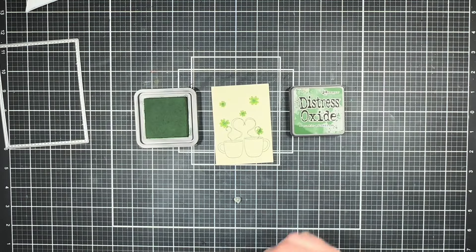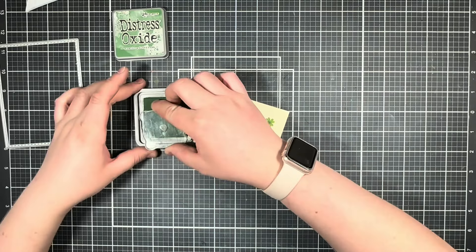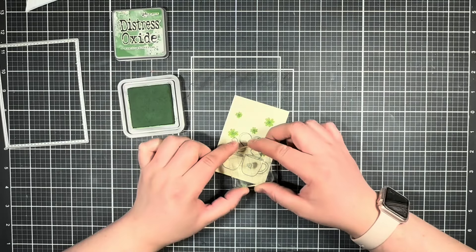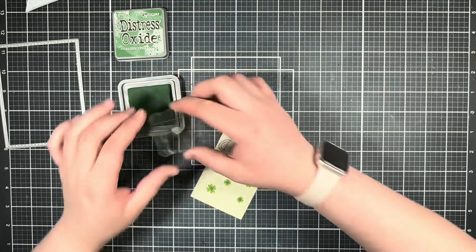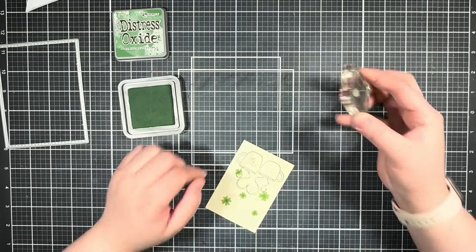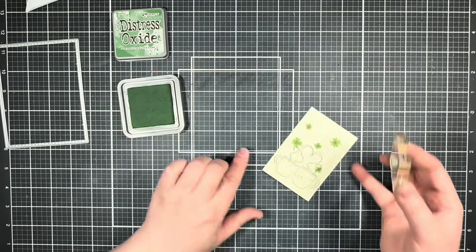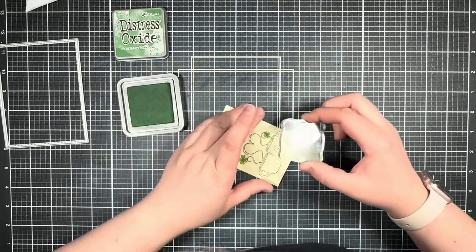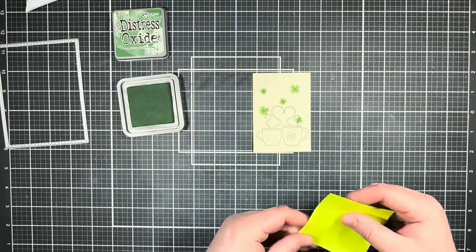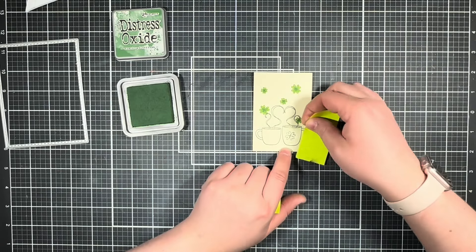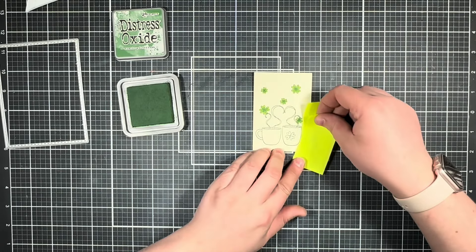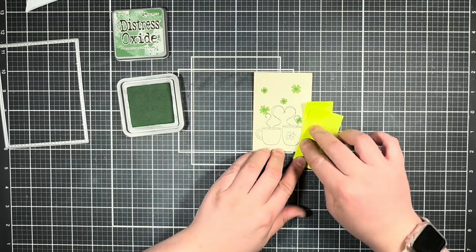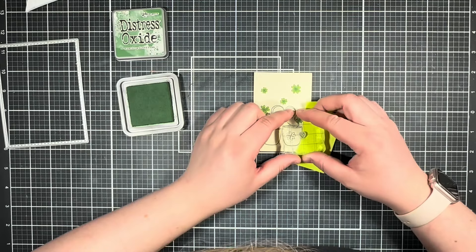Then I'm going to bring in those same two heart stamps again and the same Distress Oxide and go ahead and decorate my cups with some more clovers. I also brought in some post-it notes to create some quick masks so that I could have the design kind of go off the edge of the cups.